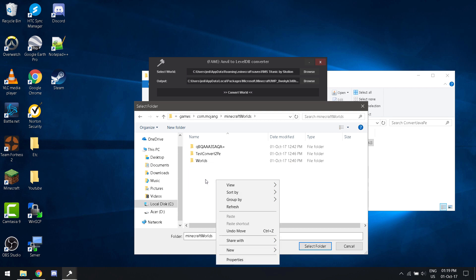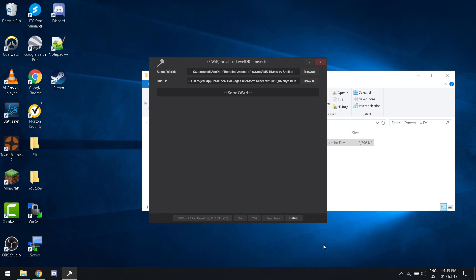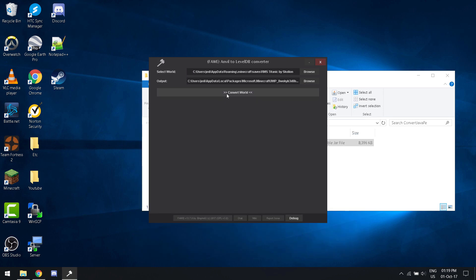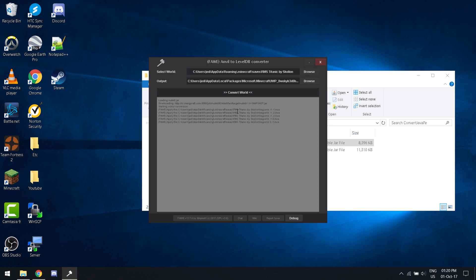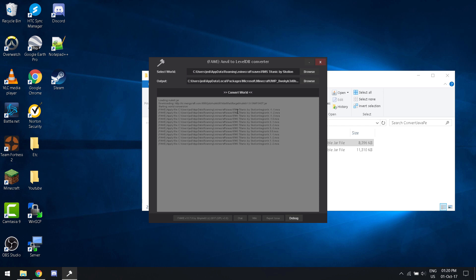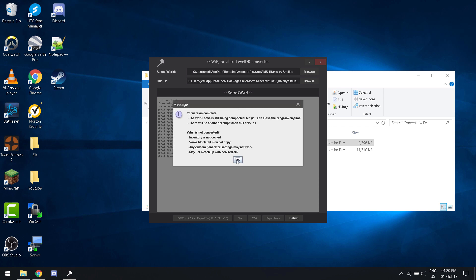Then you can just select this folder. Now click convert world. It will download an additional file so it can do the conversion, shouldn't take long depending on your internet connection. Now it will start the conversion. It says conversion complete, but this isn't over. There we go, now we can close this.